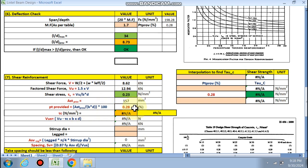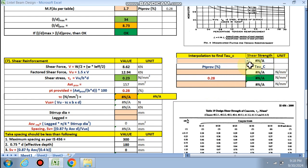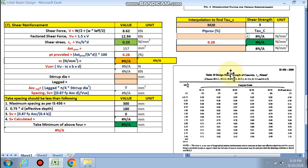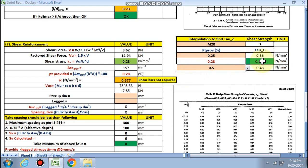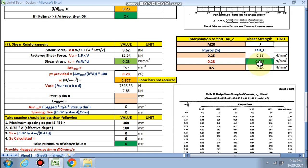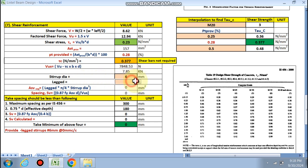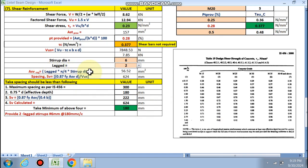With pt provided = 0.28, interpolation is done using the vlookup function from the IS code table for M20 concrete. At pt = 0.25, τc = 0.36; at pt = 0.50, τc = 0.48; interpolated τc = 0.37 N/mm². Shear bars are not strictly required, but nominal stirrups are provided: 6 mm dia two-legged stirrups. Spacing from formula gives 624 mm, maximum allowed is 180 mm (0.75d), so final spacing is 180 mm center-to-center.